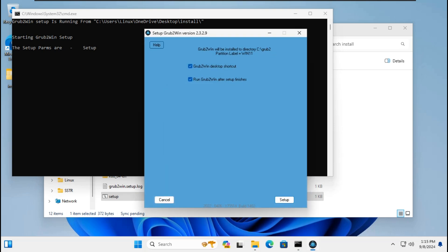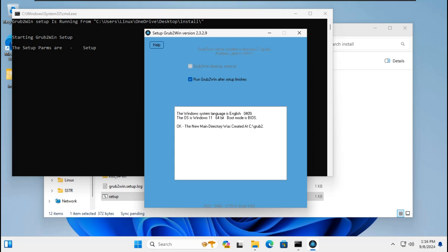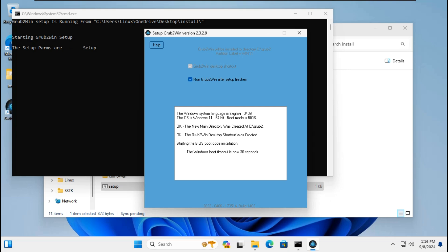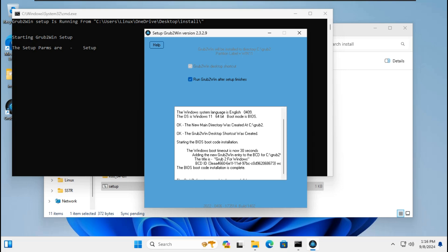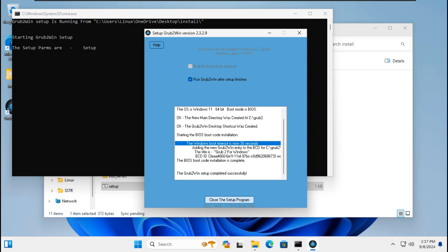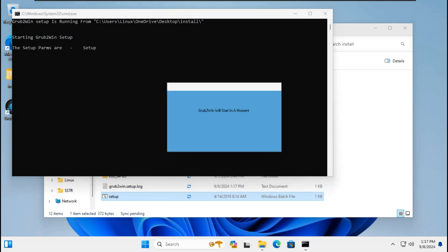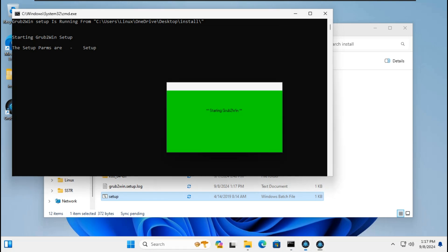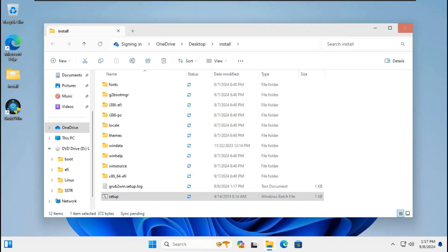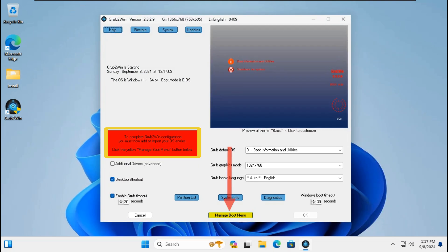Click OK, click Setup to start installing Grub2Win on disk C automatically. It begins installing Grub2Win data files on disk C — it will take a few minutes to complete and extract the files. Click Close on the setup program. It will automatically show Grub2Win. To complete Grub2Win configuration, go to Manage Boot Menu.